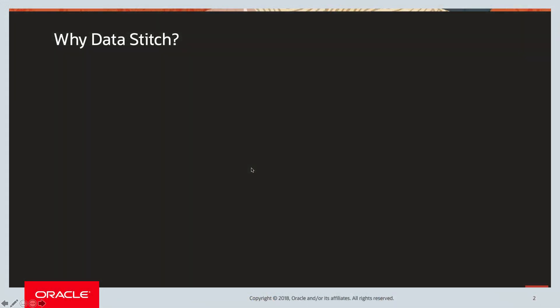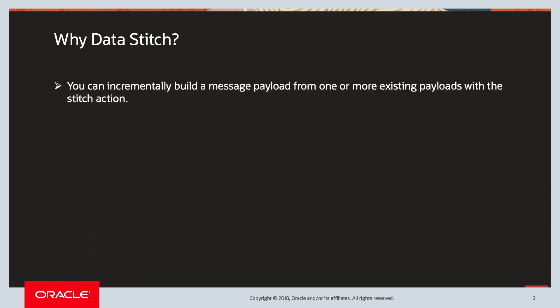So first let's talk about why data stitch. You can incrementally build a message payload from one or more existing payloads with the stitch action.